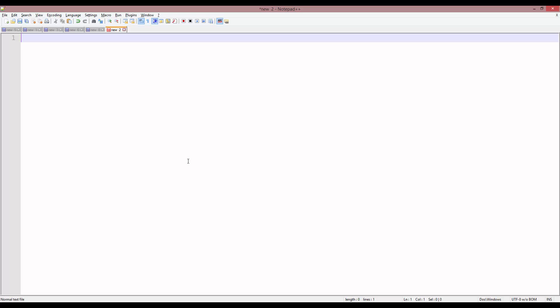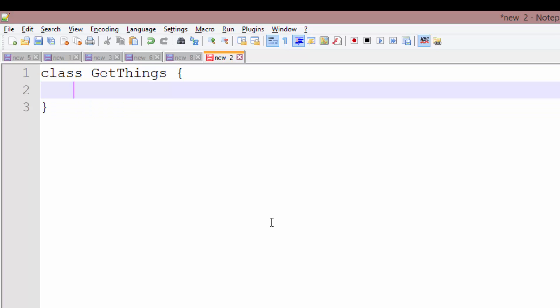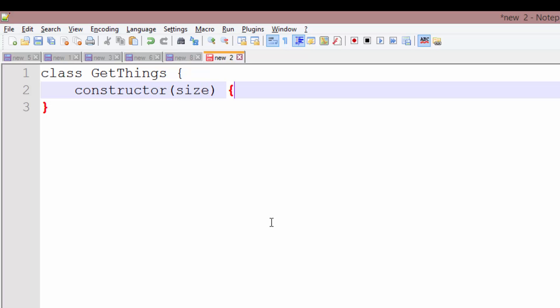So they work pretty easily, actually. Let's just begin. We're going to create a class, we're going to say class getThings, this is also going to have setters, but we'll just call it getThings. So we're going to create a constructor, constructor, size. This has no point to this class, just to show getters and setters, that's all we're doing.